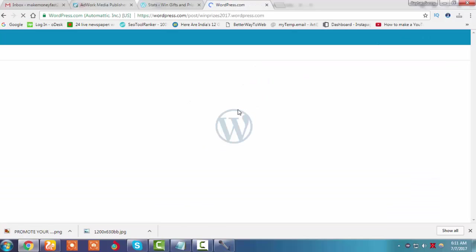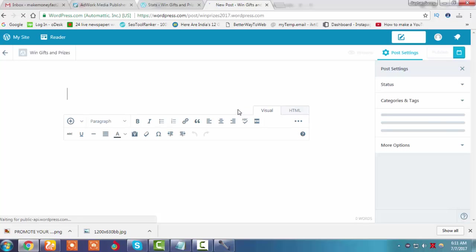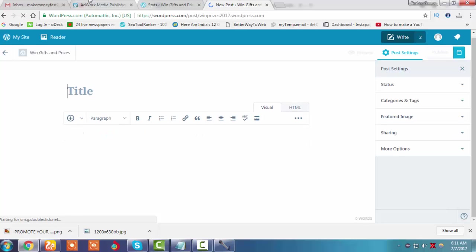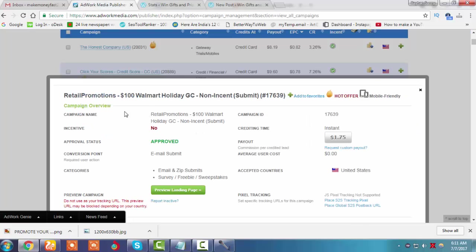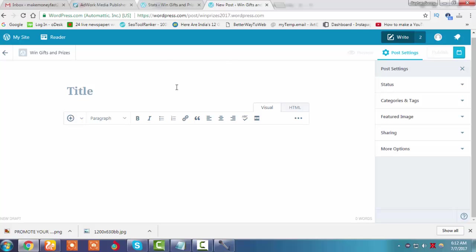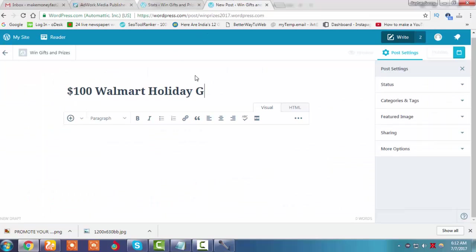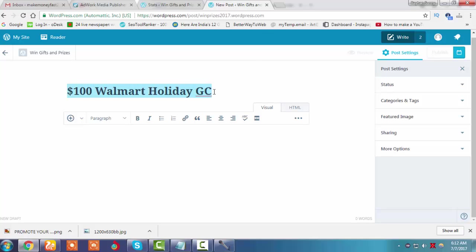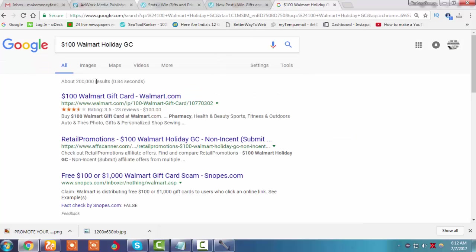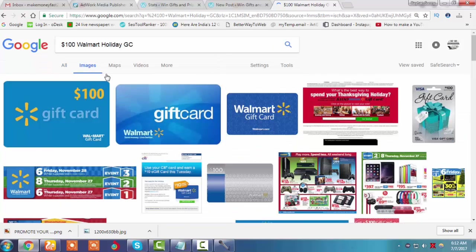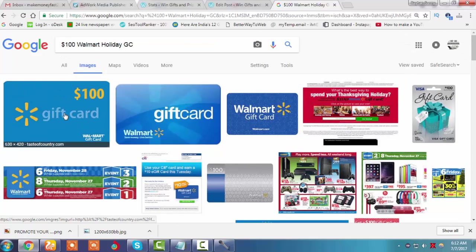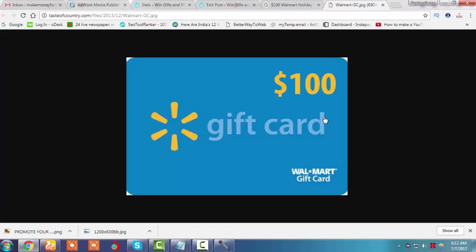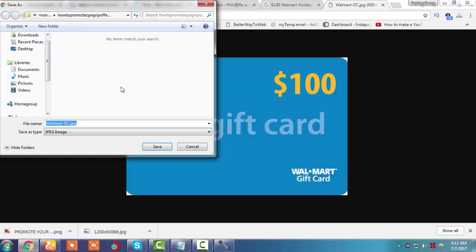This is the post page. Now just copy this title here, and again copy this title in Google to get an image and some details. Suppose we can choose this image, okay.